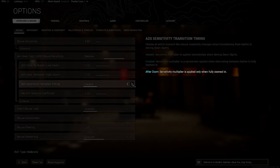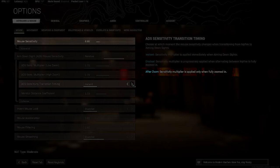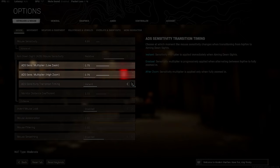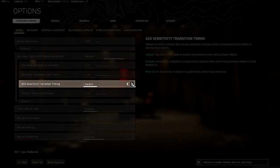So currently I'm using a sensitivity of 8.89, where I can do a quick 180 and easily look around my surroundings without losing too much time making huge mouse movements. And I use an ADS Sense Multiplier of 0.75 for both high and low zoom, with ADS Sense Transition Timing set to Instant.